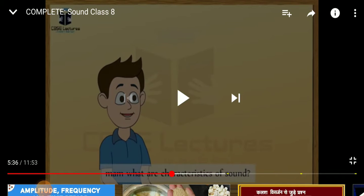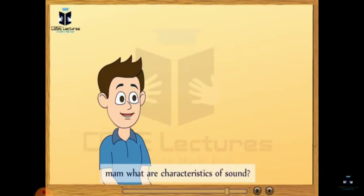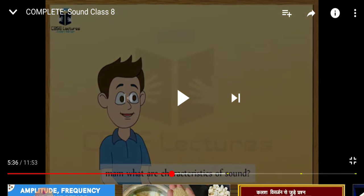Good morning students. Today we are doing the next topic: characteristics of sound, or properties of sound. Each sound is different from others. A sound has three characteristic properties by which it can be recognized: number one, loudness; number two, pitch; and quality. We will study these one by one.